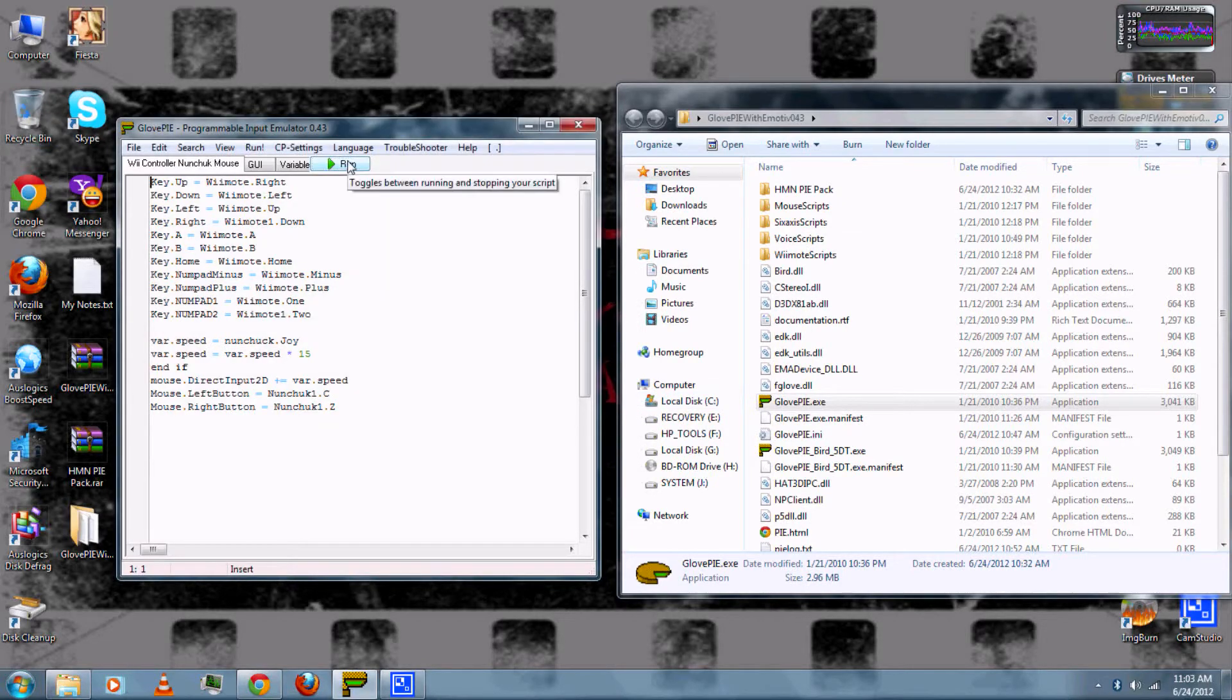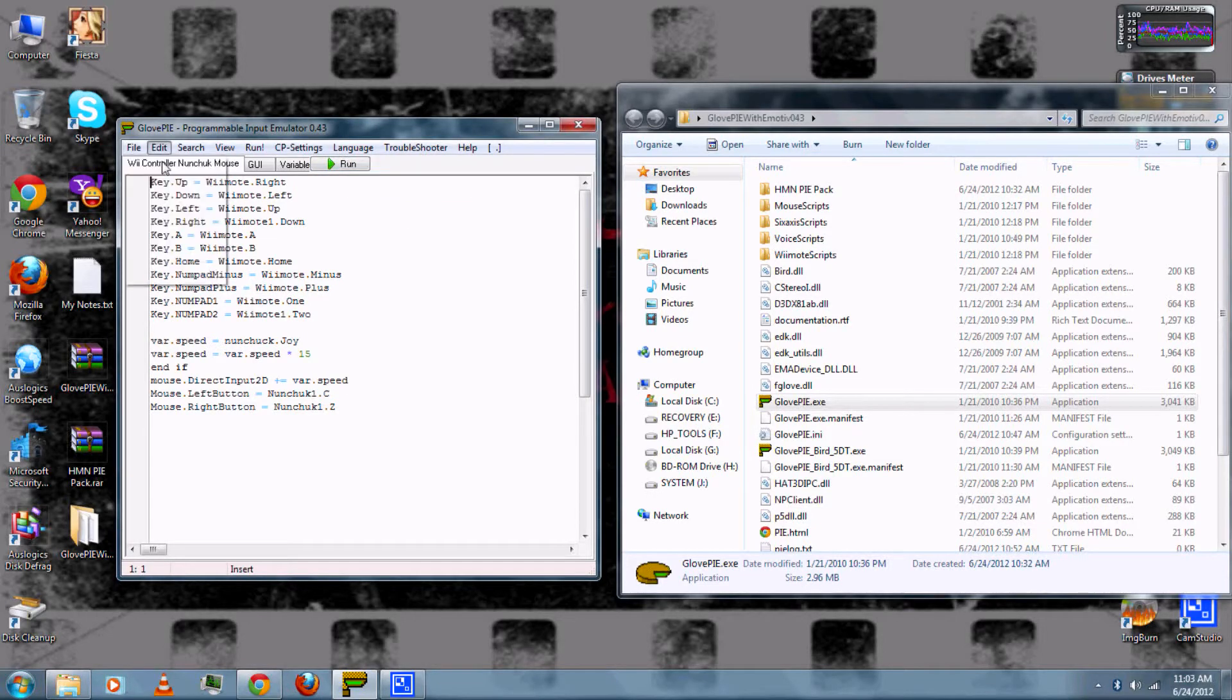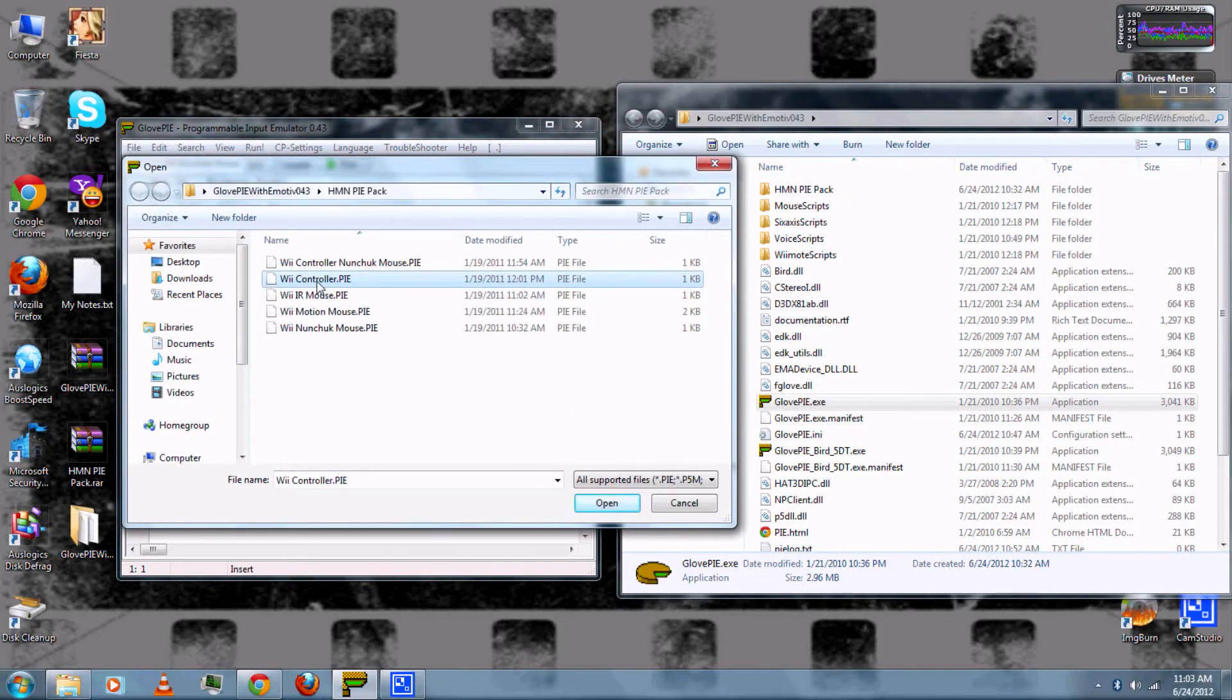And then when you're done, you can click Stop. Go to File and then Open. Next I'll demonstrate just the Wii controller.